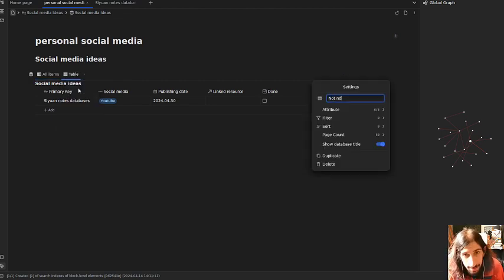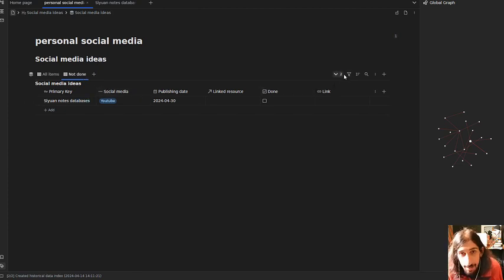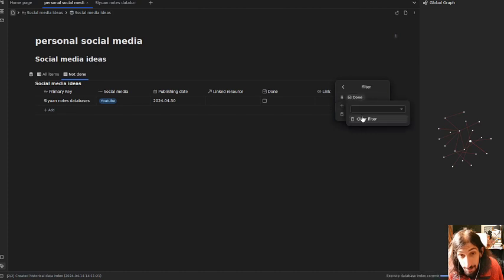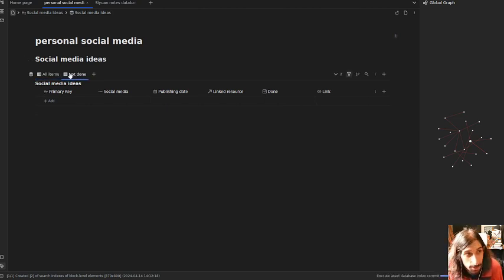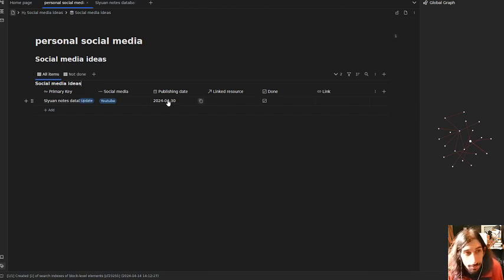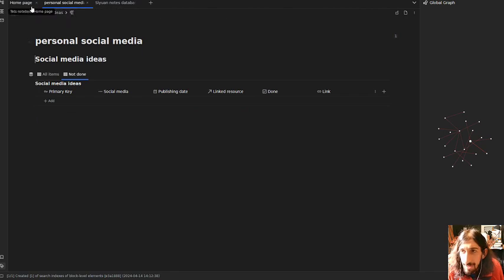I could also create a view for 'Not Done,' and views for each of my different social medias if I wanted. For the 'Not Done' view, I'll add a filter by pressing the plus, then set 'Done is unchecked.' You have to press back for it to work. Once you check something as done, it should be removed from the 'Not Done' view — that is why I use the checkbox filter. You could do the same with a date filter for unpublished items.